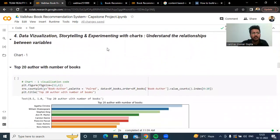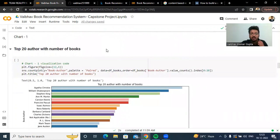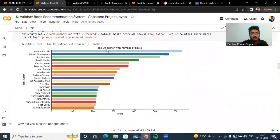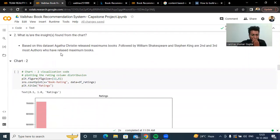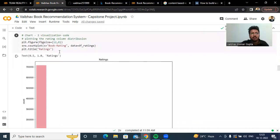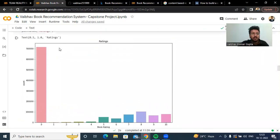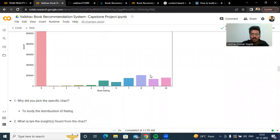Coming to the data exploration part, we checked the top 20 authors by number of books. We can see that Agatha Christie, William Shakespeare, and Stephen King are the top authors with the most books. For the second plot, we plotted the book rating distribution, where we can see that rating zero is highest. If we ignore rating equals zero, the most common average rating given by users is eight.